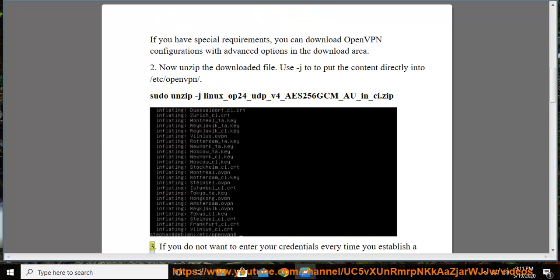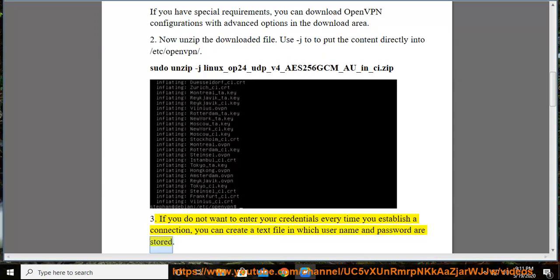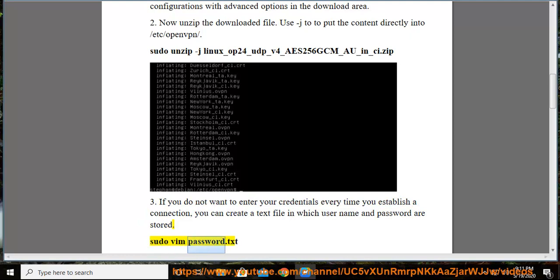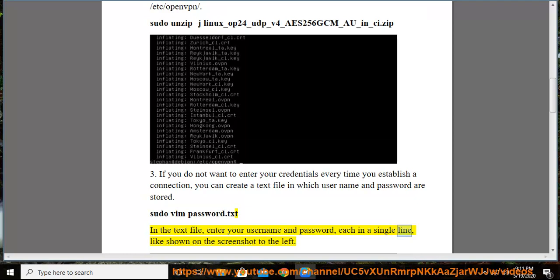3. If you do not want to enter your credentials every time you establish a connection, you can create a text file in which username and password are stored. sudo vim password.txt. In the text file, enter your username and password, each in a single line, like shown on the screenshot to the left.